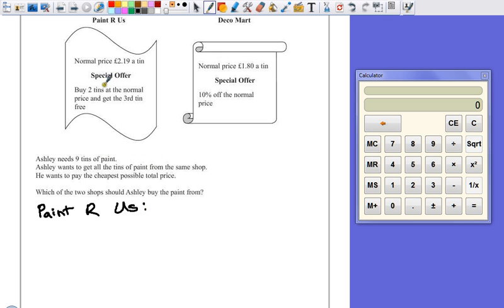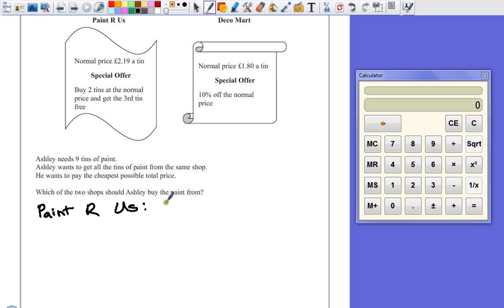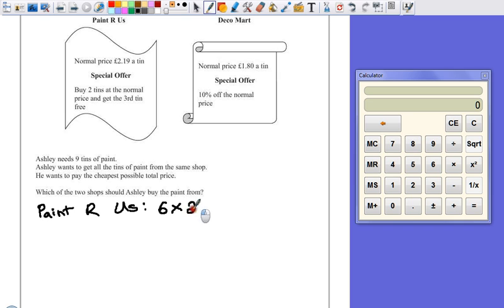So we want nine tins of paint. We're going to buy two tins and get the third one. So that's four tins for six. Six tins will give us nine. So we need to buy six tins at £2.19 each.